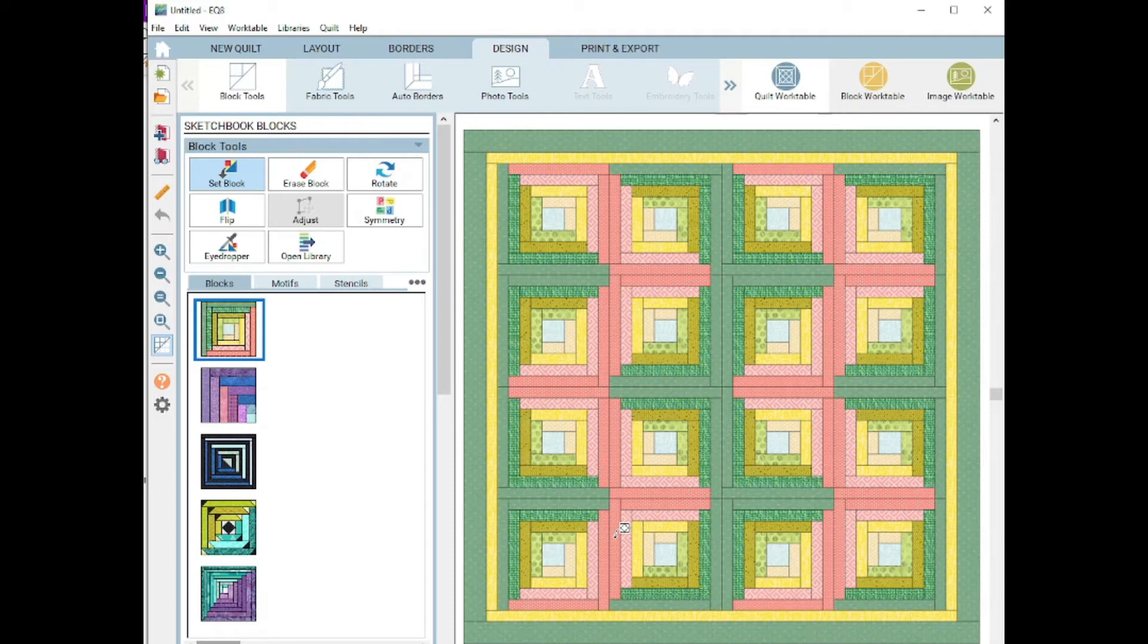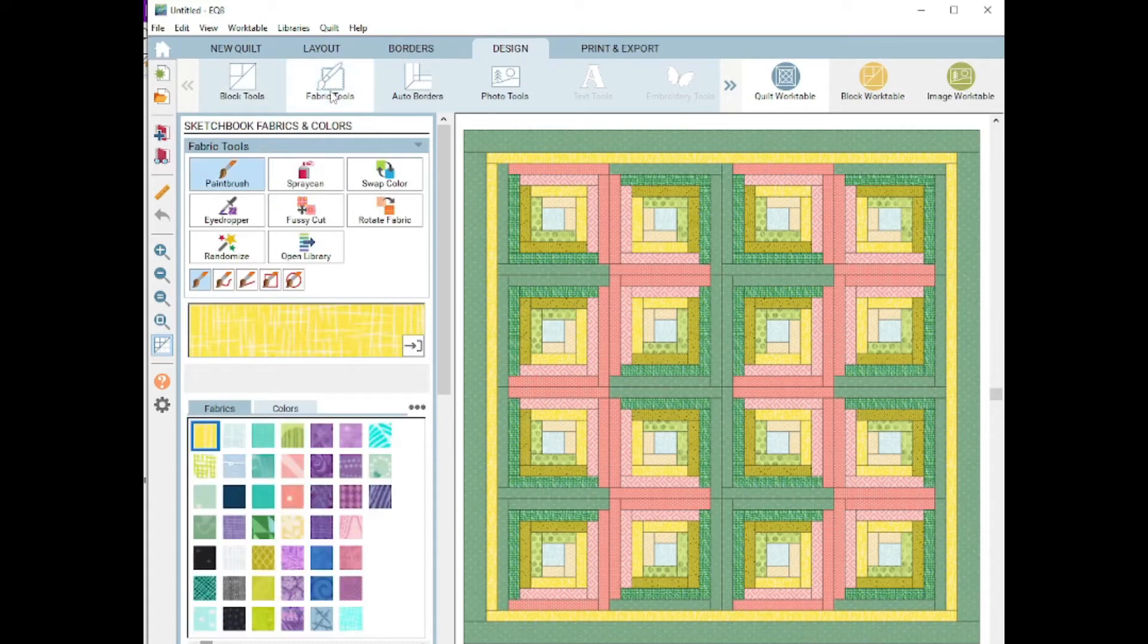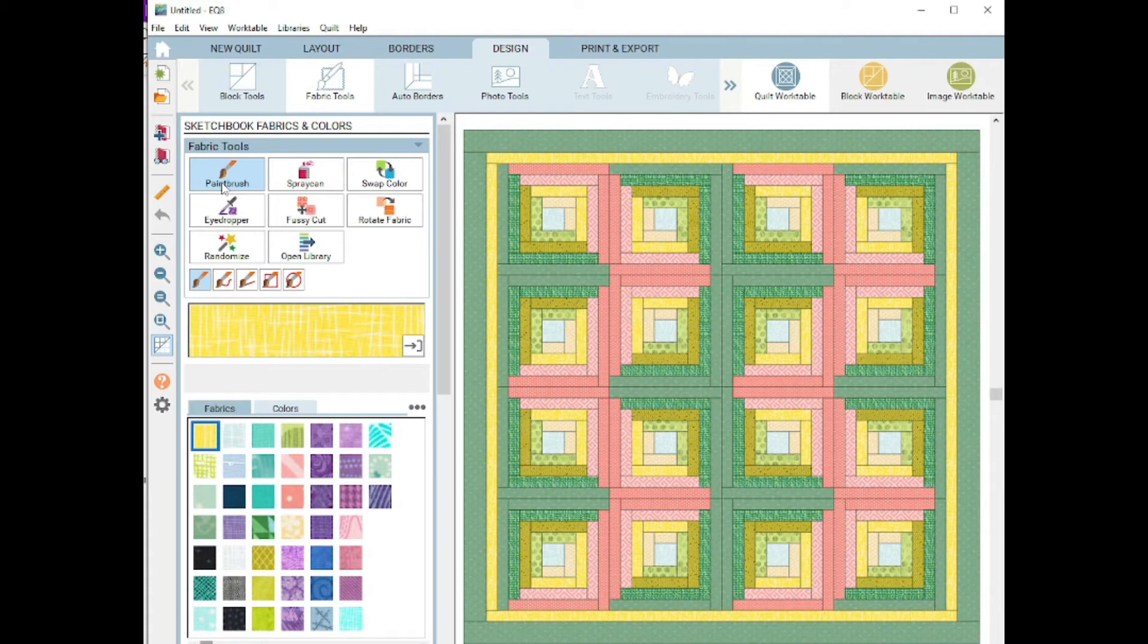Today I'm going to showcase the different aspects of the paintbrush tool, and that's located under the Design tab, Fabric Tools ribbon, and the paintbrush usually is defaulted as on when you go into this palette.